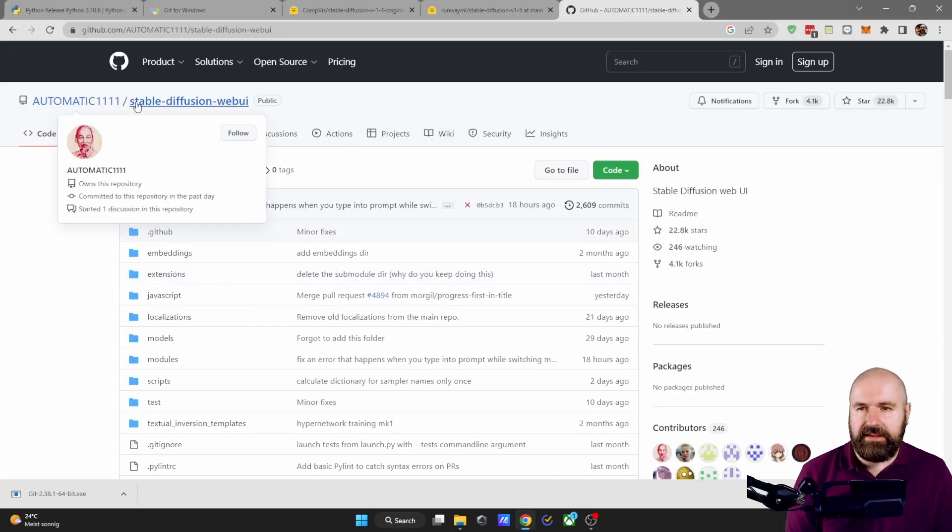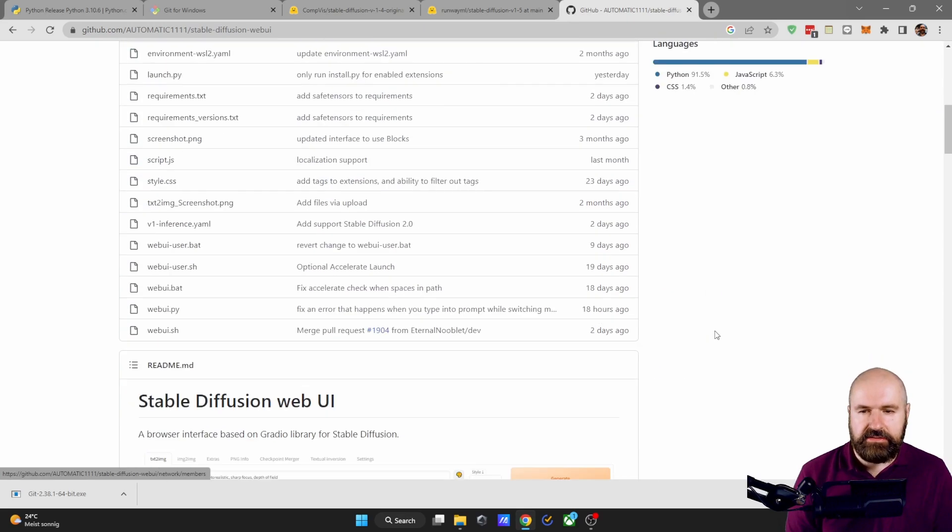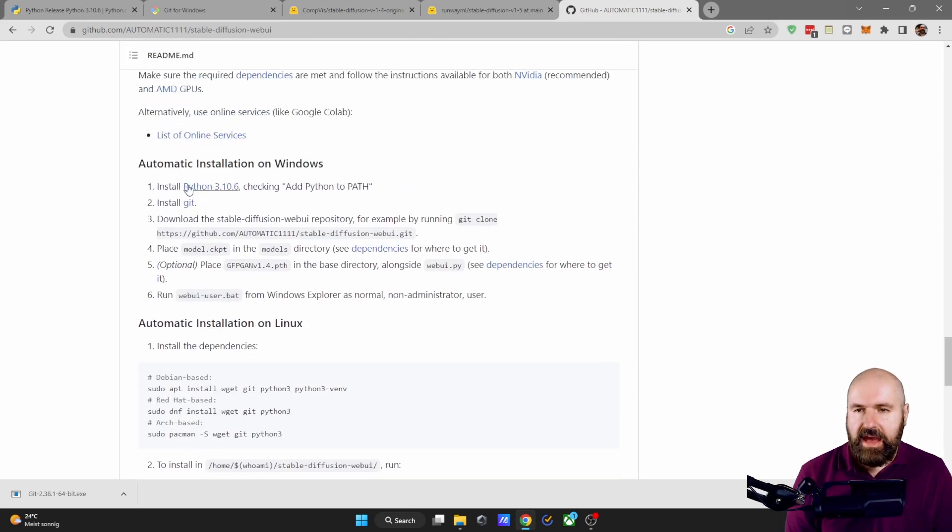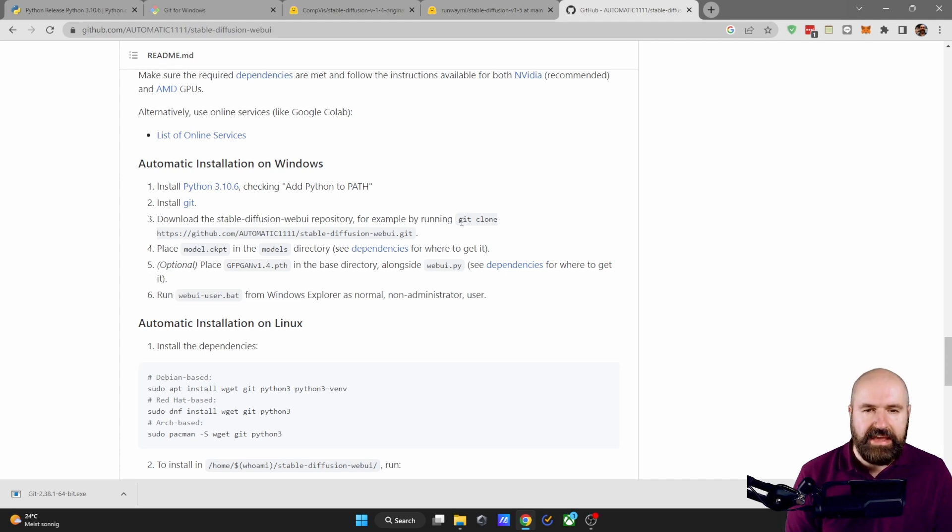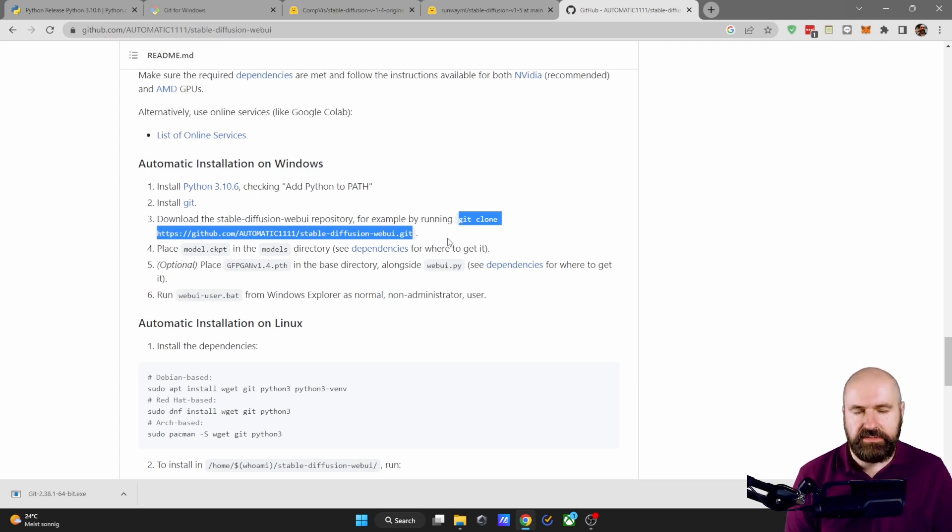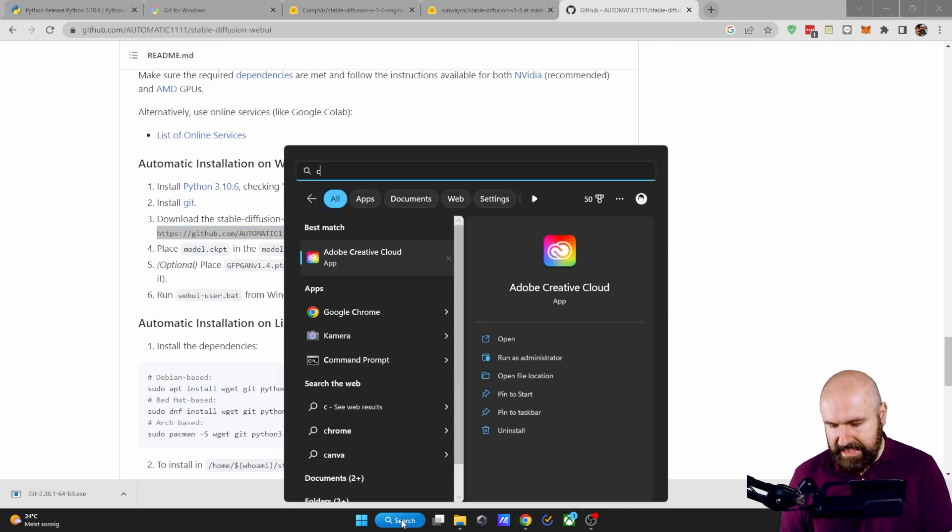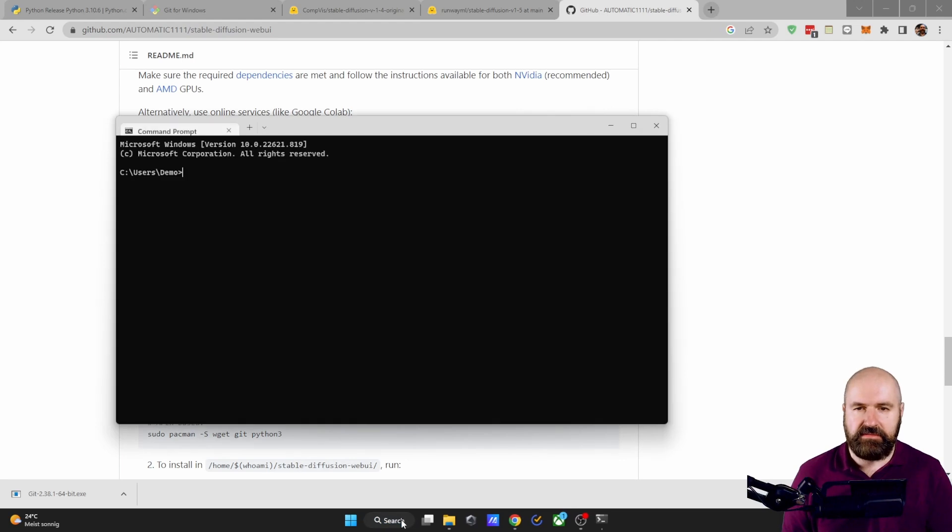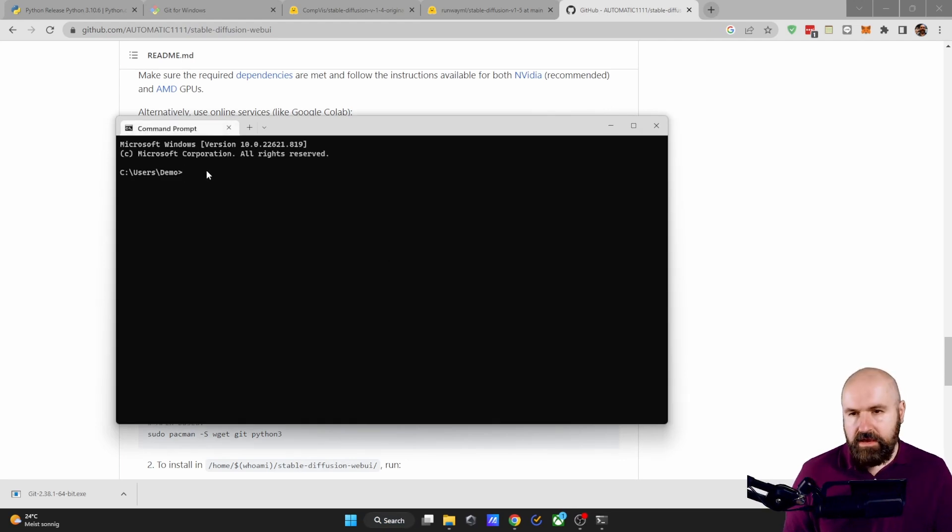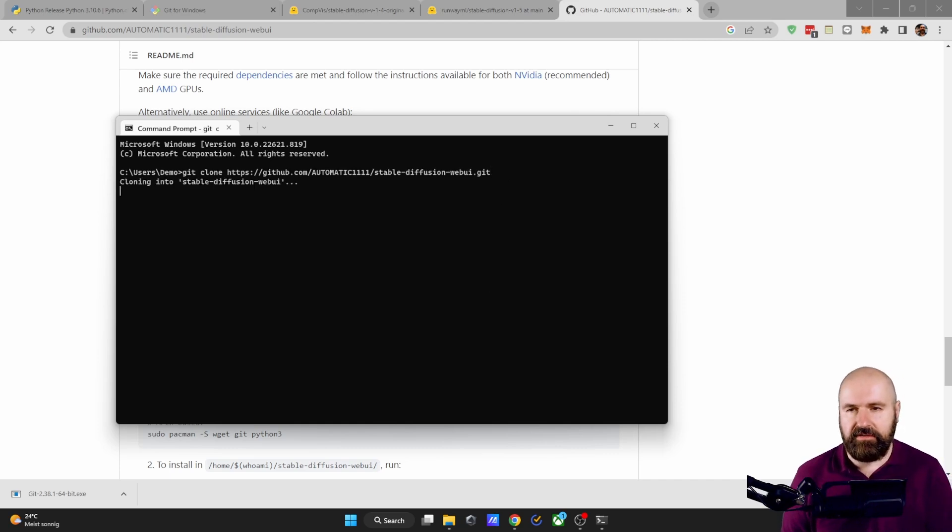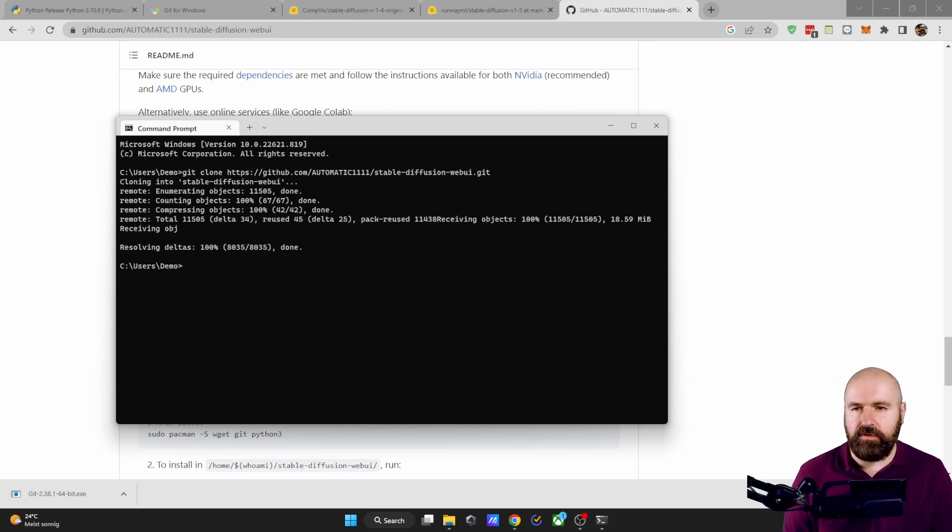Next, you go to the Automatic 11.11 page on GitHub and scroll down until you see Automatic Installation on Windows. And you want to select this grey part here. Git clone until here without the point at the end, of course. Control C to copy. Down here on Search, write CMD and hit Enter. This will open the command window. In here, press Control V. So you paste that in here and then simply hit Enter. After a short while, this has created a folder on your drive.